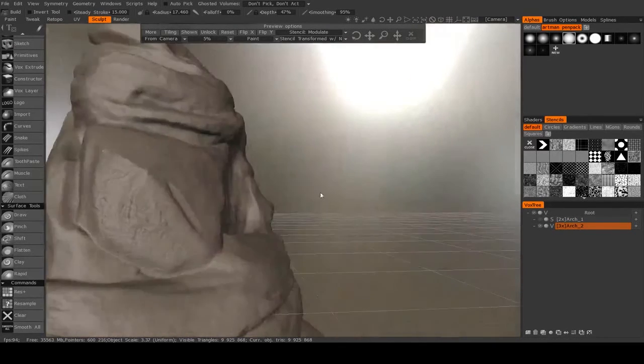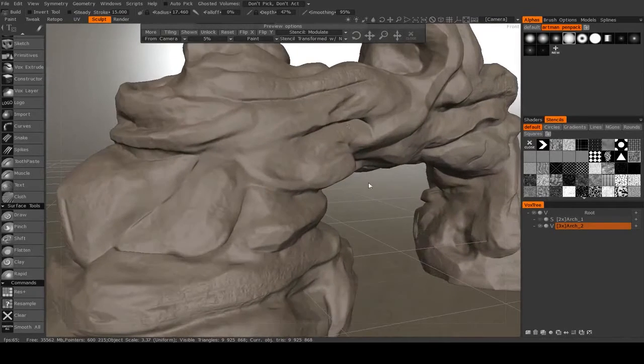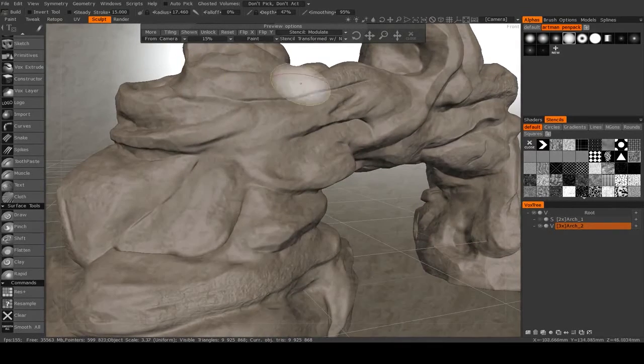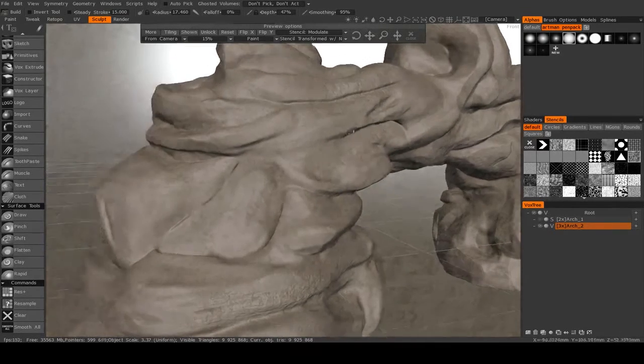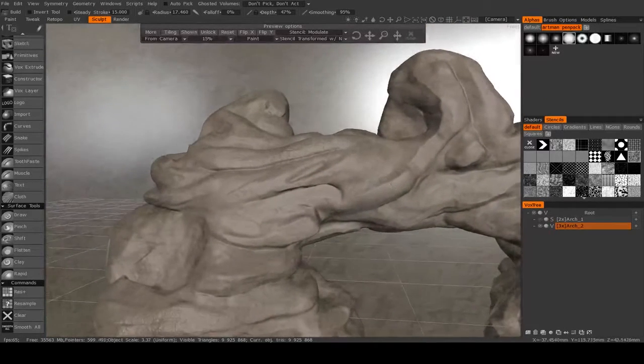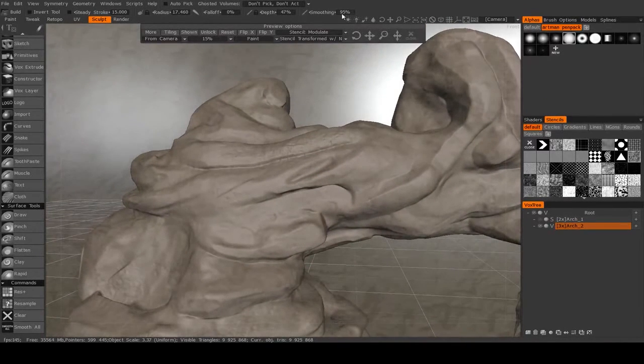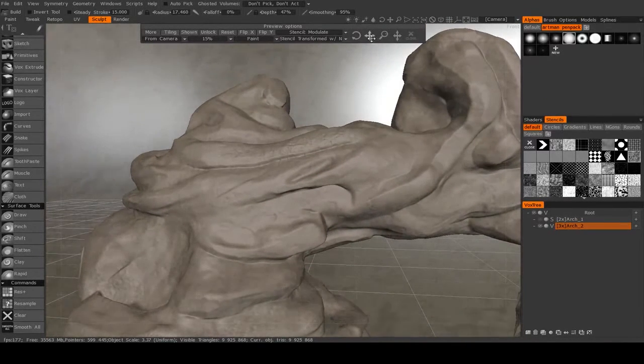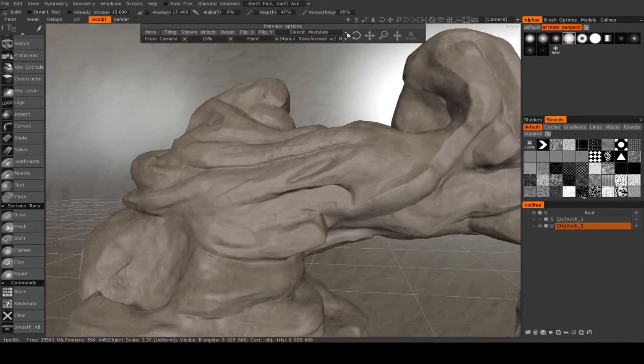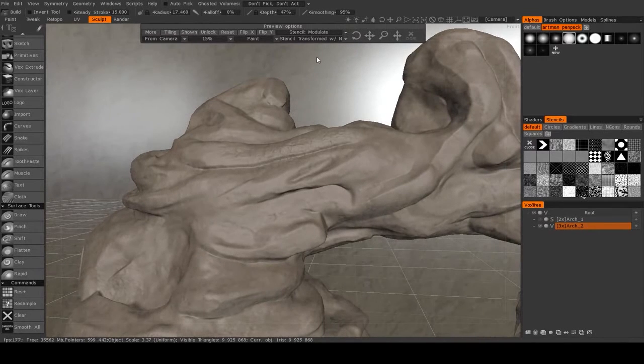Again, just brushing very, very lightly here. Not trying to make too drastic of a change. Might scale it down a bit. Rotate it. Pan it.